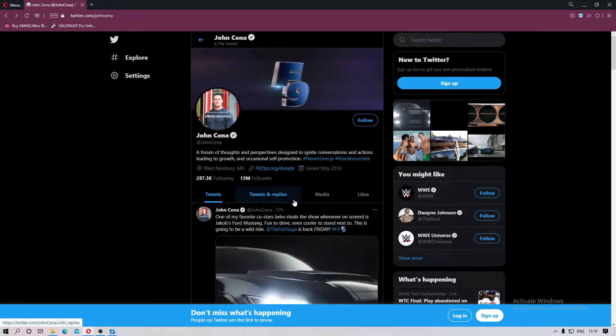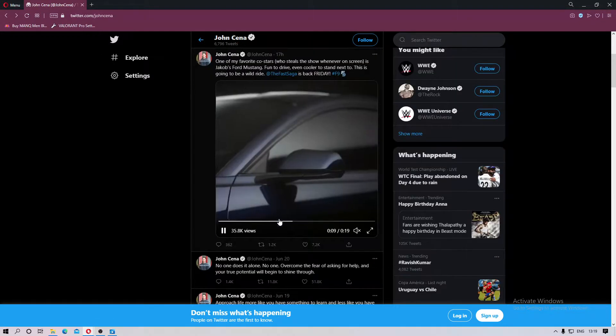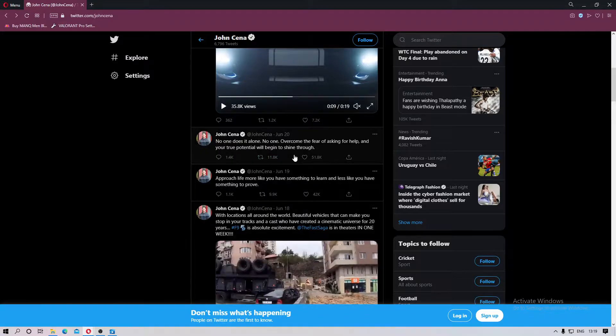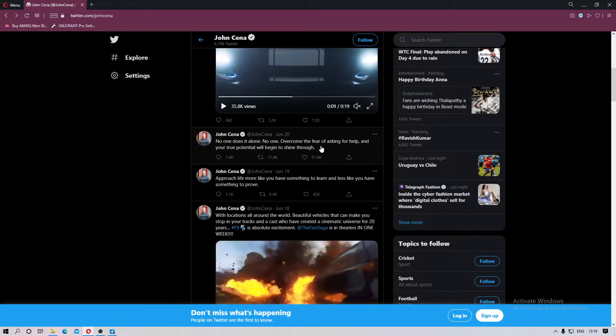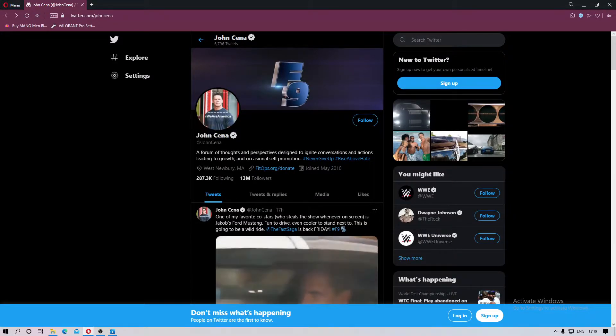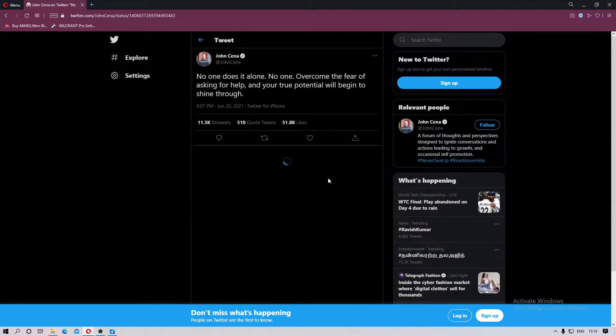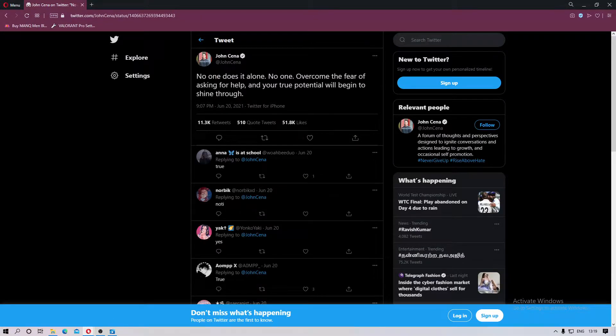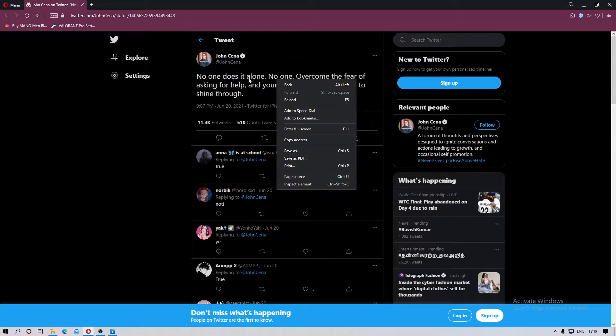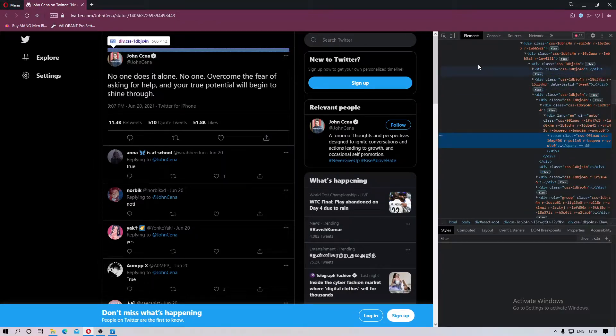Hello guys, welcome back. Today I will be teaching you how to edit people's tweets using inspect element. I'm on John Cena's profile, we're gonna edit some tweets. Let's say this one, right click on your mouse, open inspect